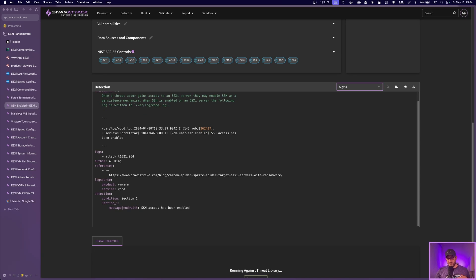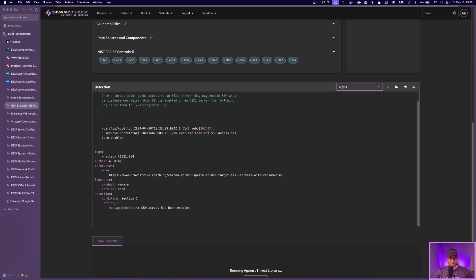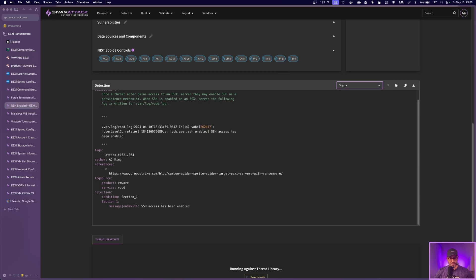So that's something that can be interesting to monitor for because then you're knowing someone just enabled SSH, we don't usually have that enabled, let's investigate. So keeping an eye on those types of things can also be helpful indicator of someone messing around with your environment.